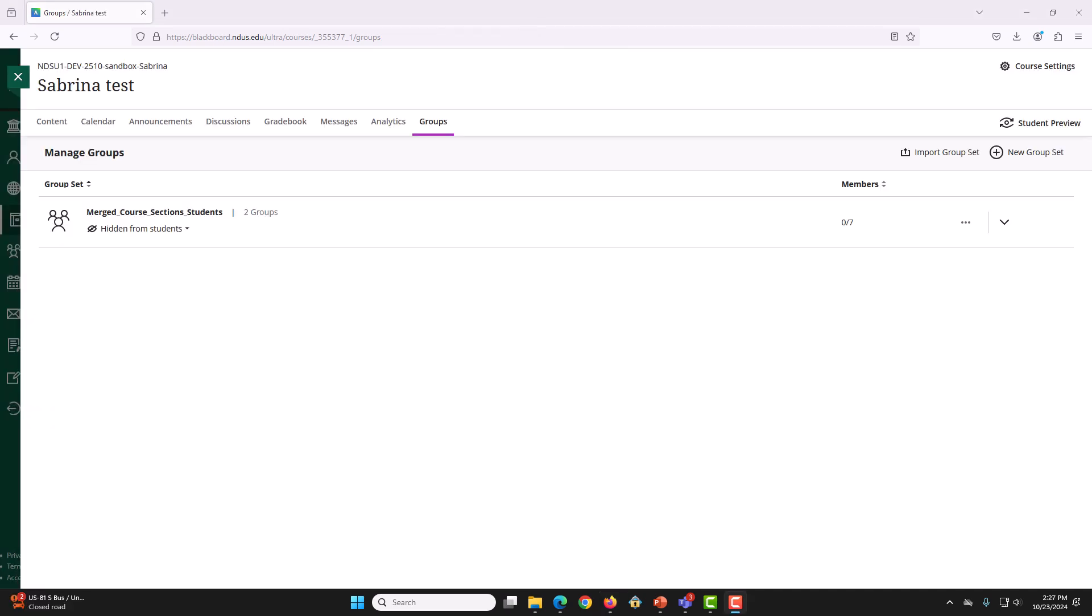Now, we will create a GroupMembers file to assign members to the group. For that, we will download the gradebook and edit that file according to our values.